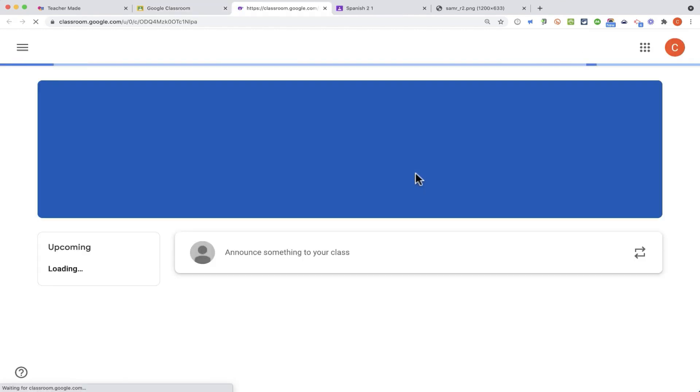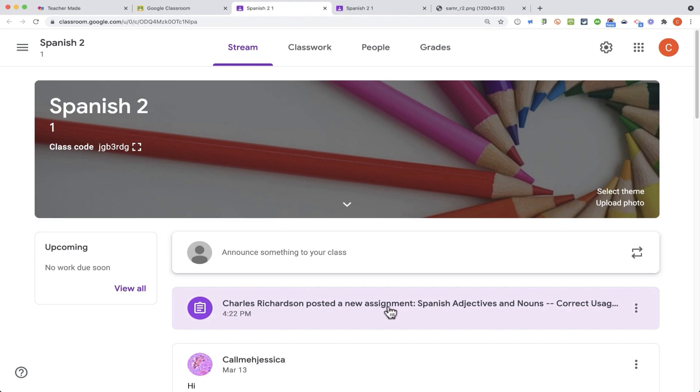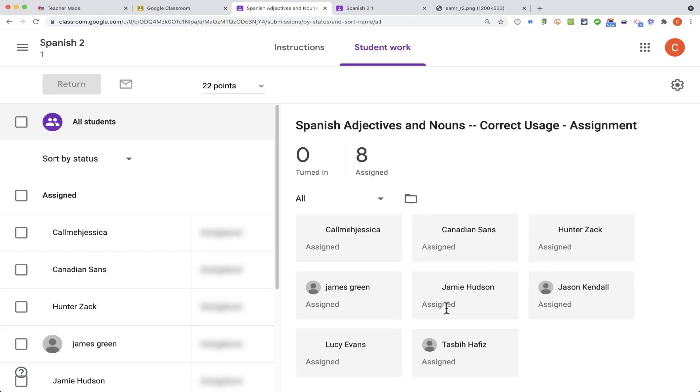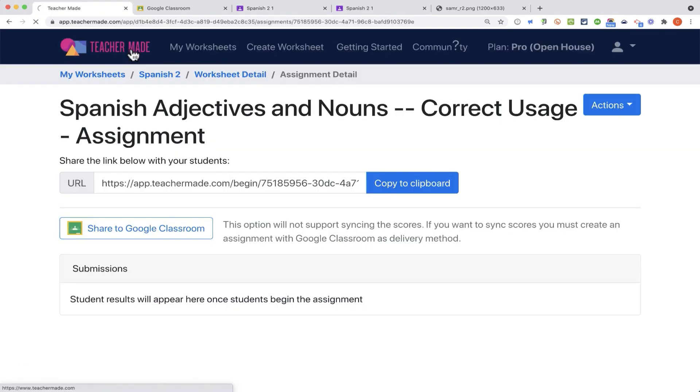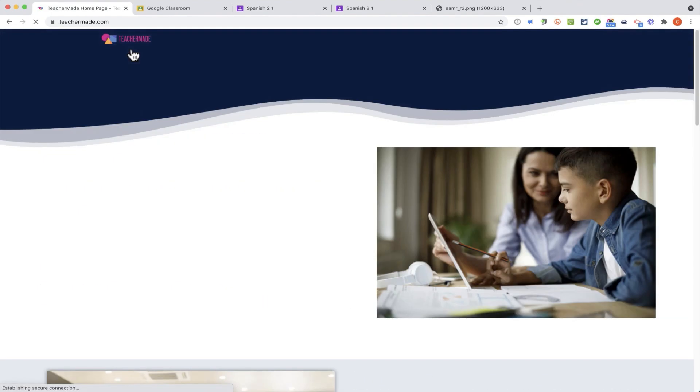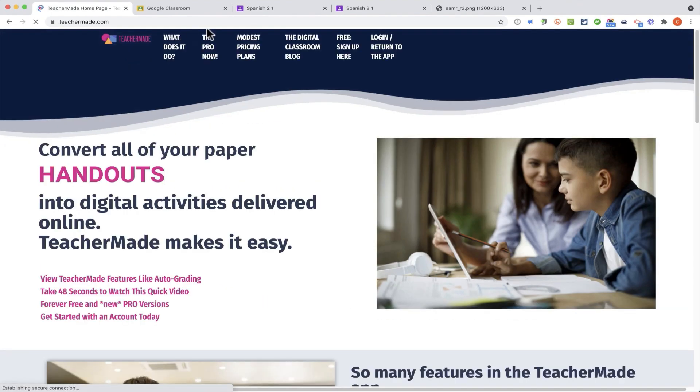Now if I go to my class, it says that I've posted a new assignment. The students will be able to click to access that TeacherMade assignment. So I hope you can see some of the great potential for using TeacherMade.